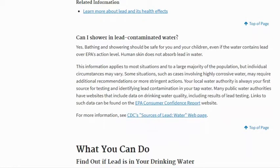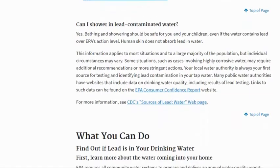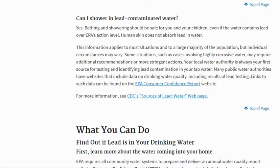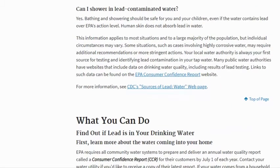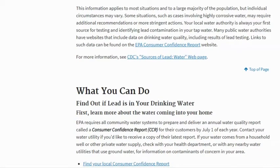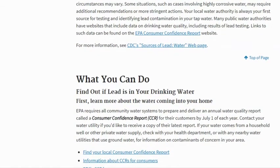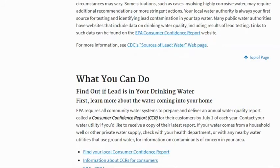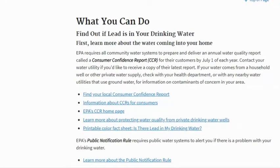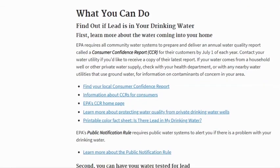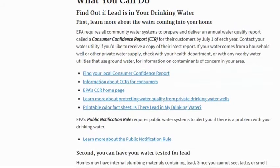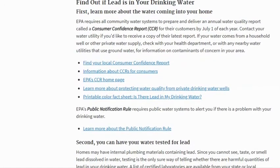Your local water authority is always your first source for testing and identifying lead contamination in your tap water. Many public water authorities have websites that include data on drinking water, including results of lead testing. EPA requires all community water systems to prepare and deliver an annual water quality report called a Consumer Confidence Report for their customers by July 1st of each year. Contact your water utility if you'd like to receive a copy of their latest report.